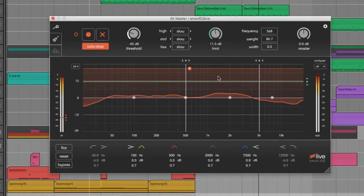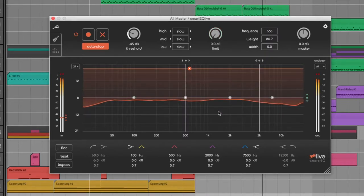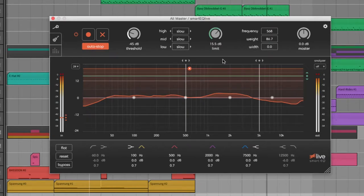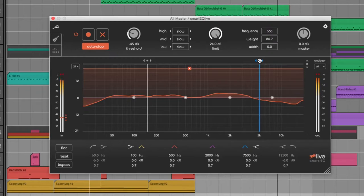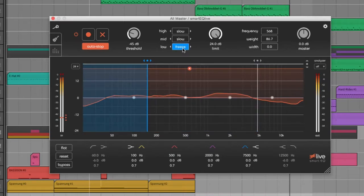With the limit knob, you can prevent the equalizer from pushing frequencies too hard. With the two dividing lines, you can tell the plugin where the bottom, mid-range, and top is, and with the three values above how fast or slow the plugin reacts on incoming signals.